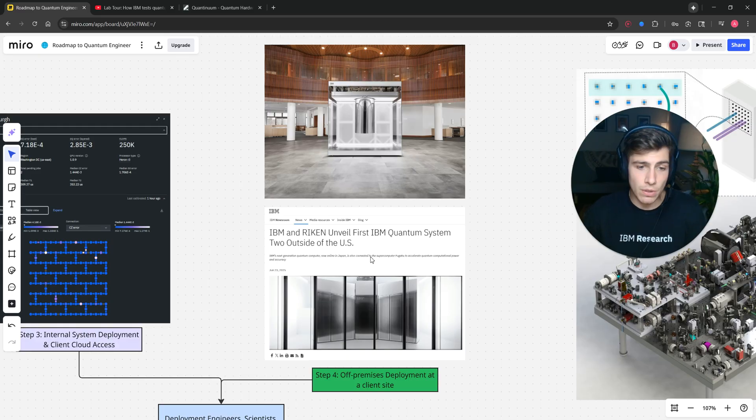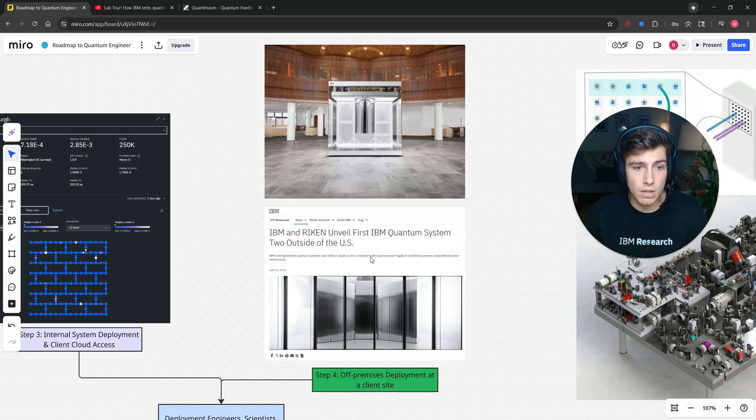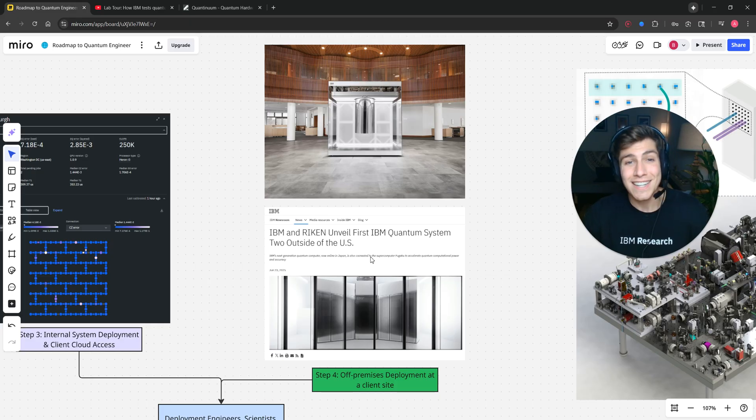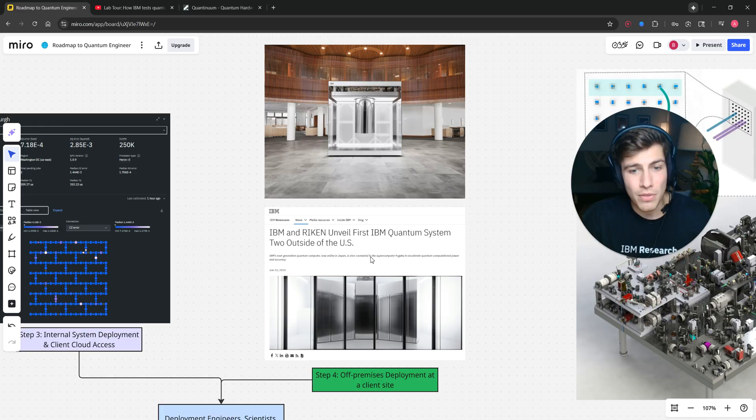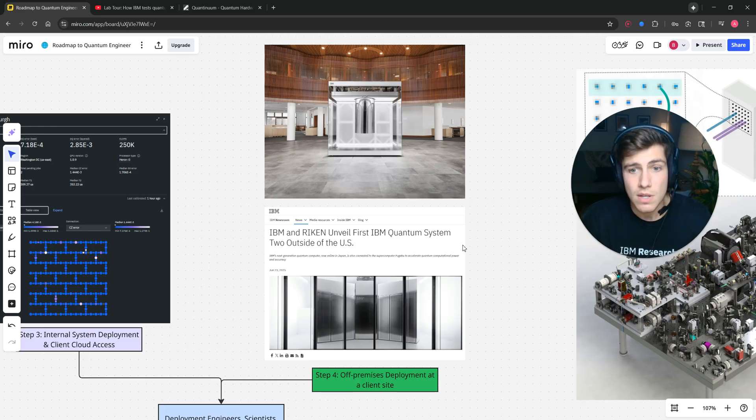But we just need people who are great at getting things done, getting in the lab, troubleshooting, building, and that's exactly the type of people that we bring on to at least IBM's deployment team.